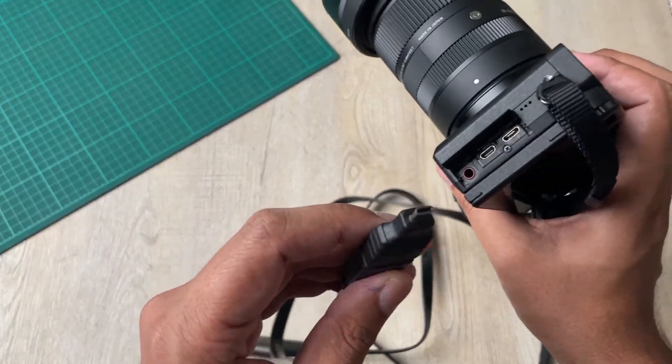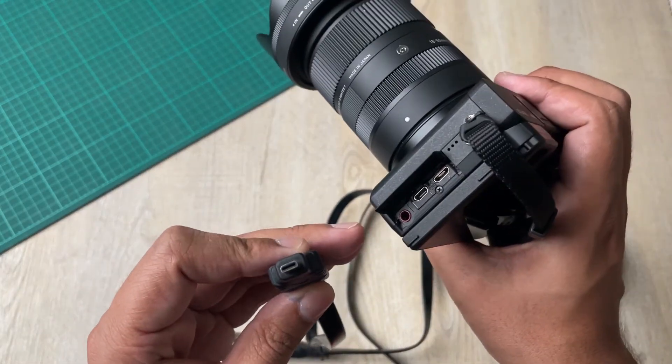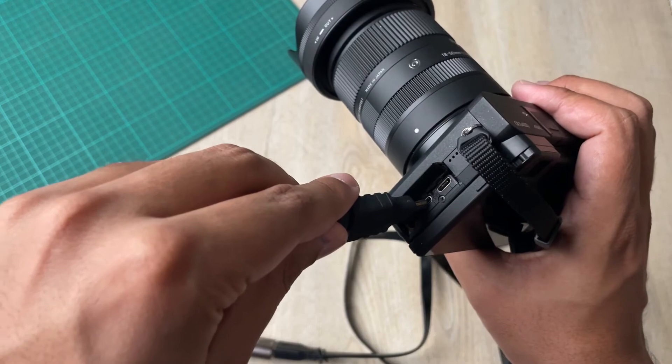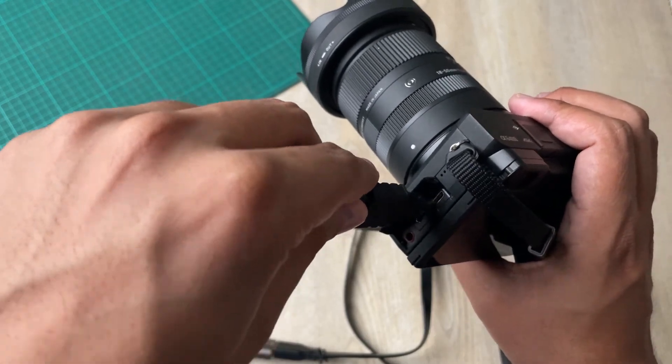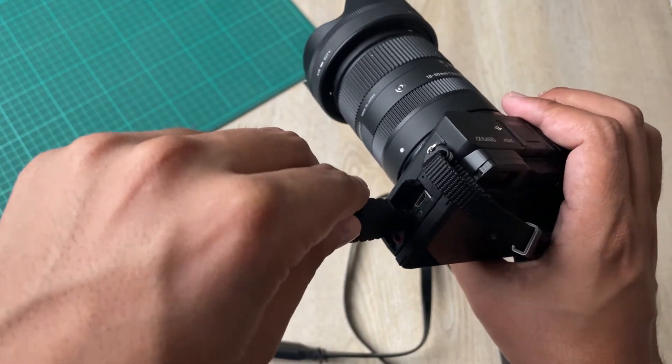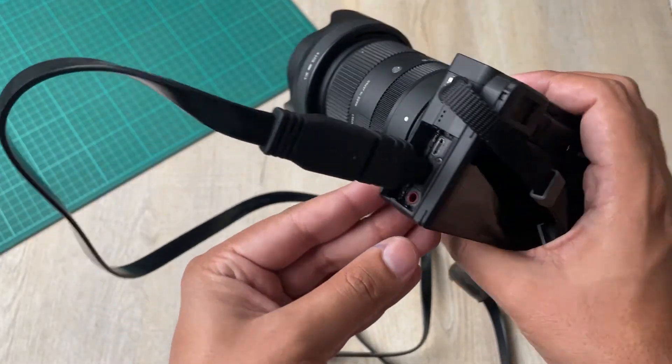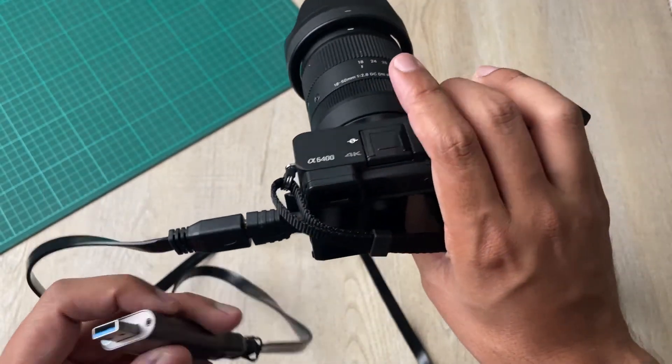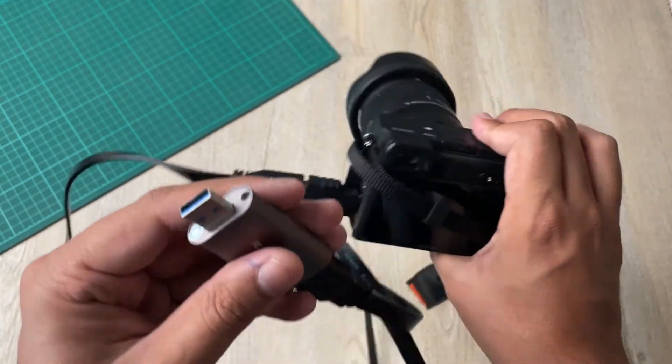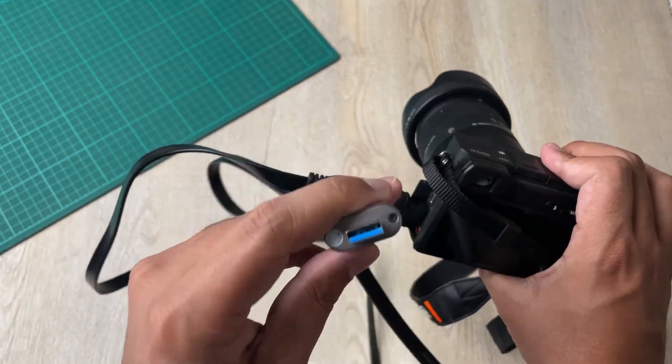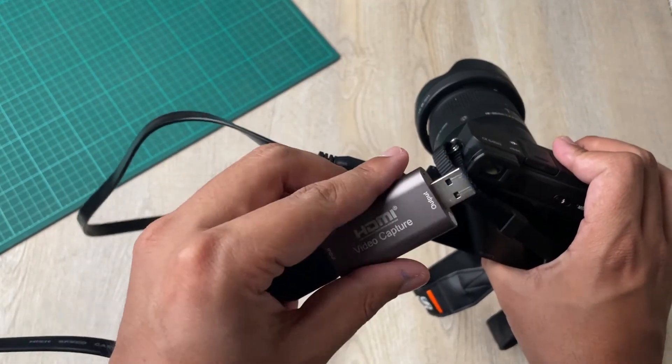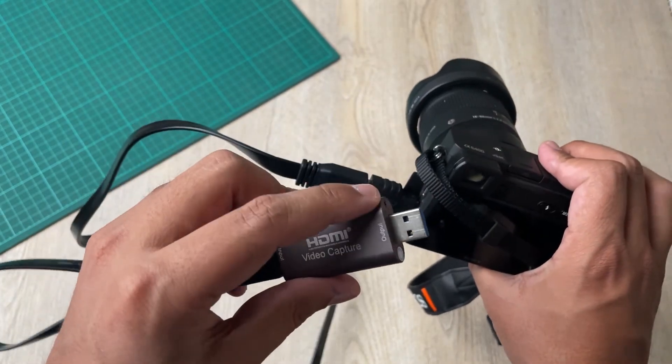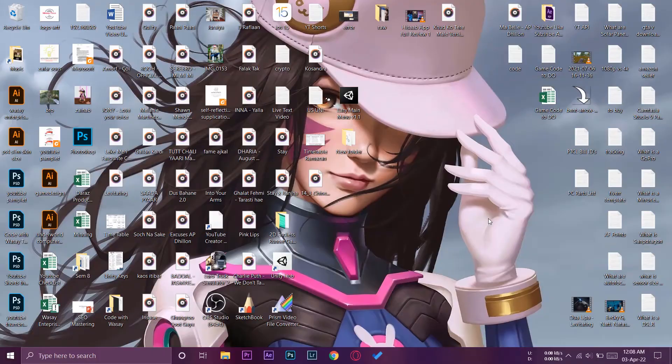So make sure that you don't insert it in the wrong port or you're going to break it. So it's going to go into the second one like this as you can see. Now I'm going to mount it back to my tripod and will connect this end of the HDMI capture card to my laptop.